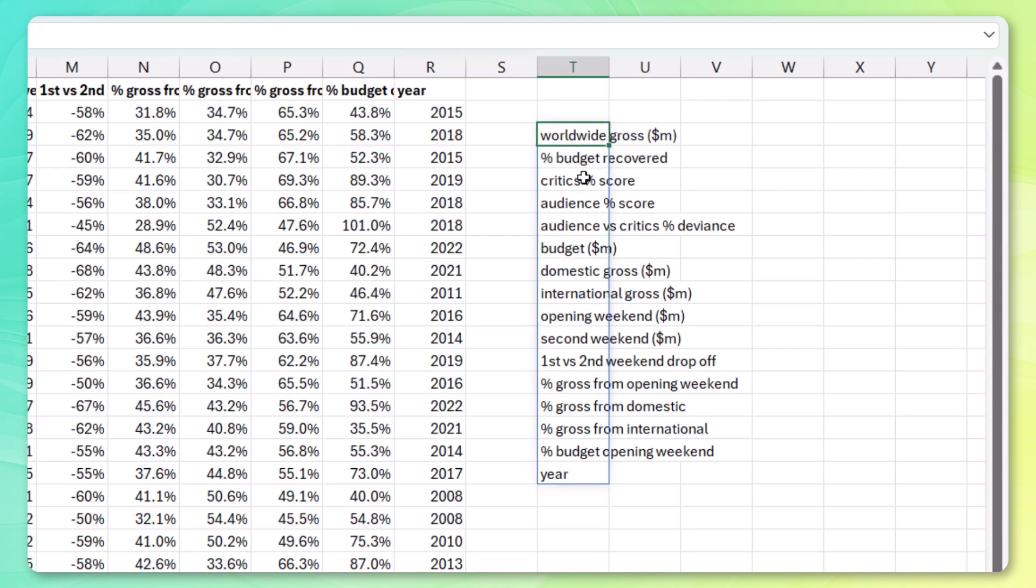Next up, we've got the critics and the audience scores, which we're definitely interested in as well because commercial success is a part of a movie's performance, but its popularity is another one. So let's keep these two features.